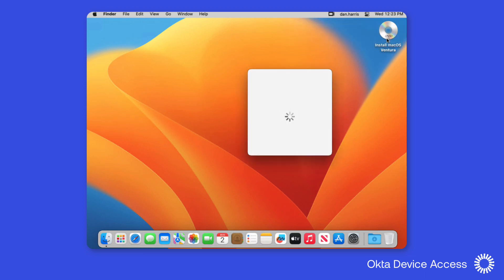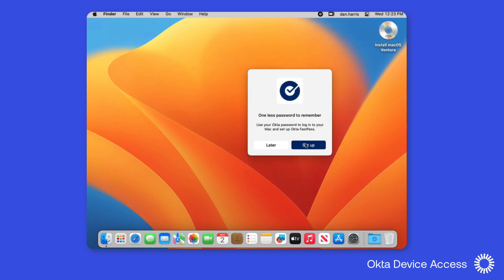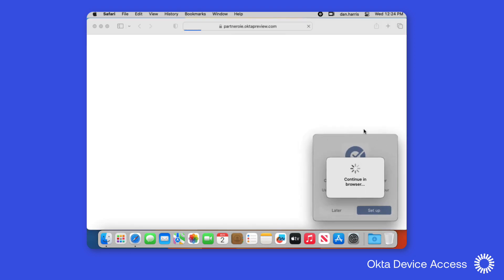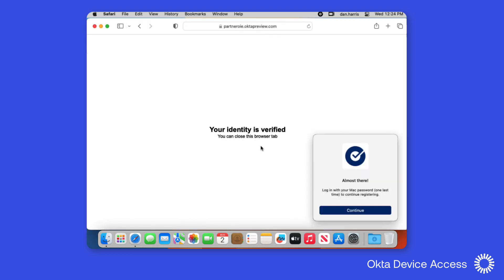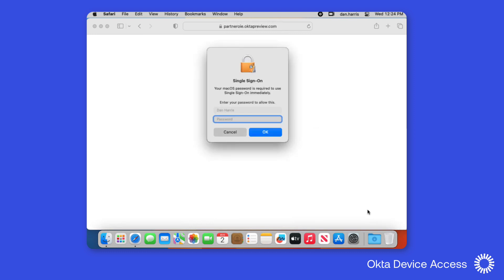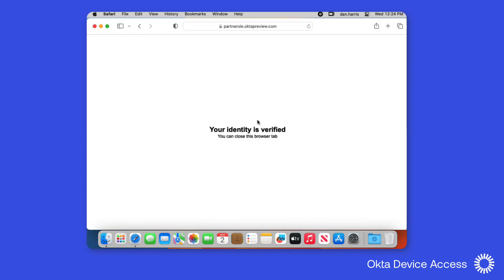We'll click Register and start the registration process. Part of the process is to authenticate to Okta, so we'll sign in to Okta to verify Dan's identity. And once that's complete, we'll be prompted to enter the credentials as part of the Apple Platform Single Sign On. Once that's done, the passwords become synchronous.